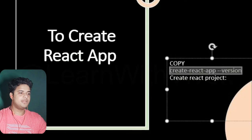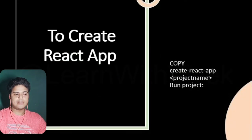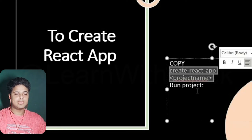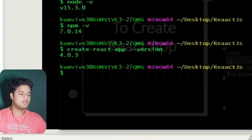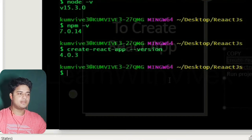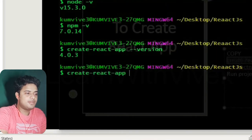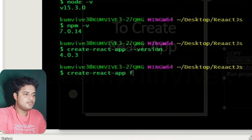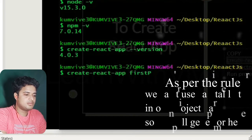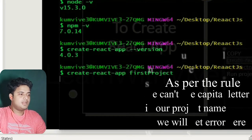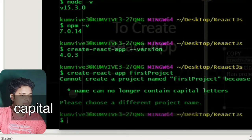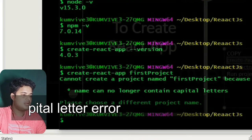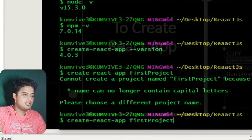To create the first React app, write `create-react-app` followed by your project name. The project will be created in whichever folder you're currently in. I'll type `create-react-app first-project` and press Enter. It will take some time, so I'll speed it up. Note: it's asking me not to use capital letters in the app name.